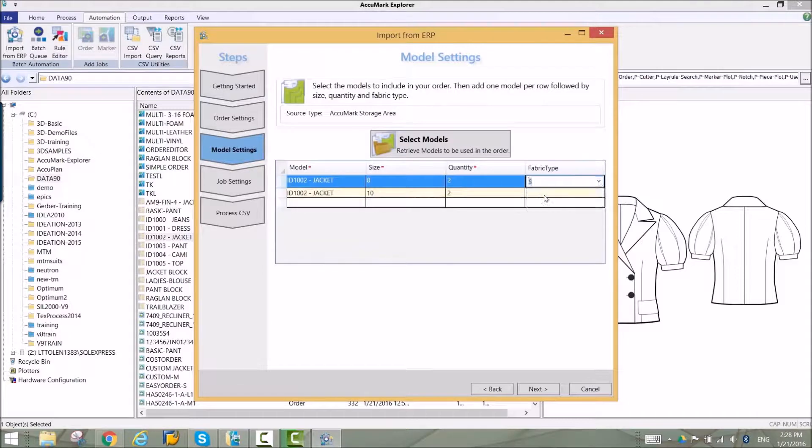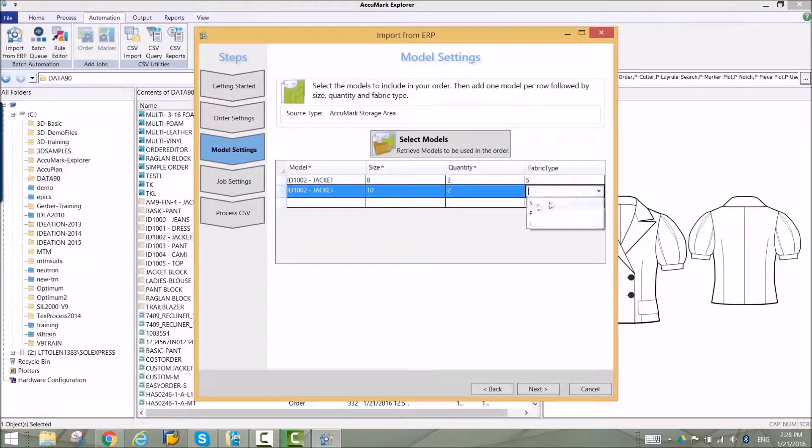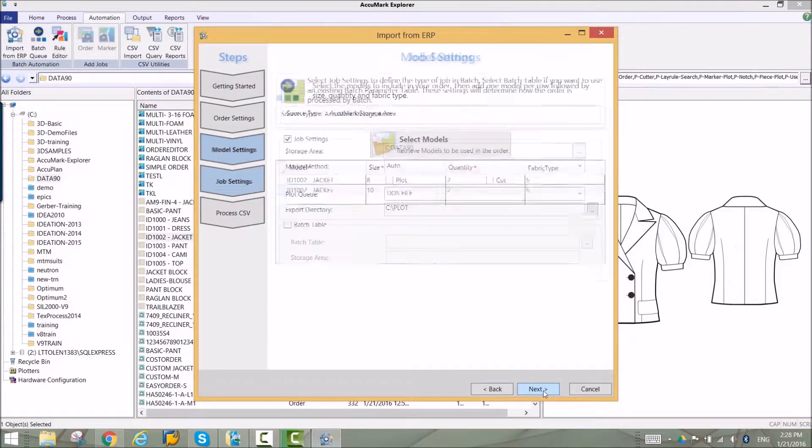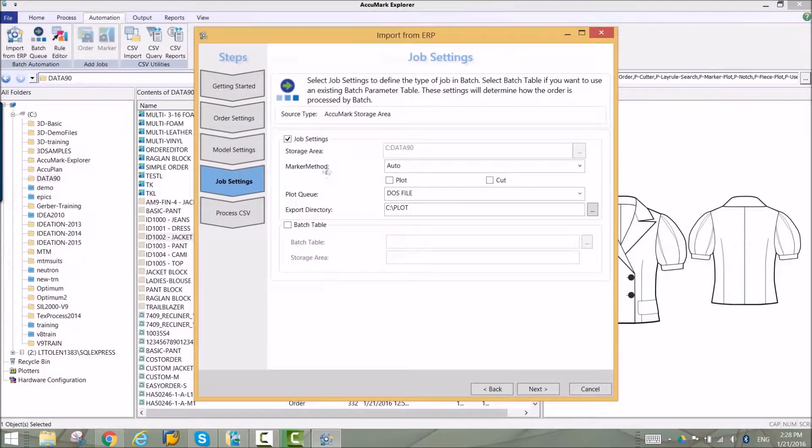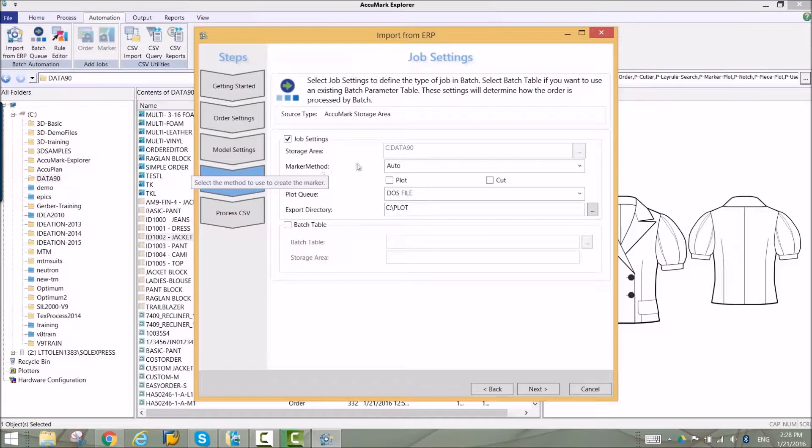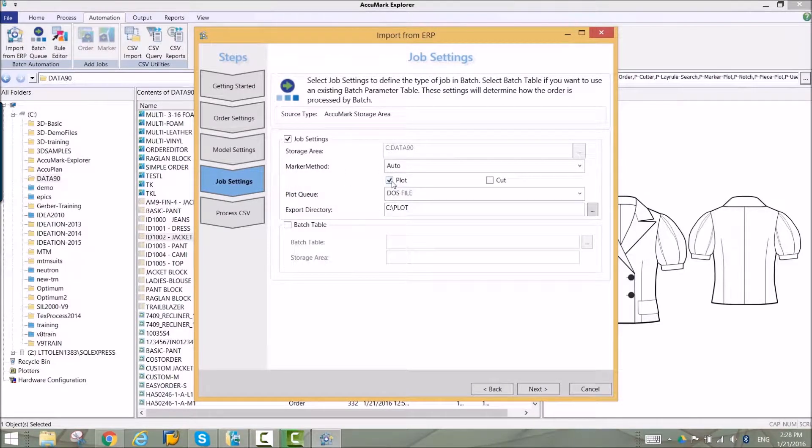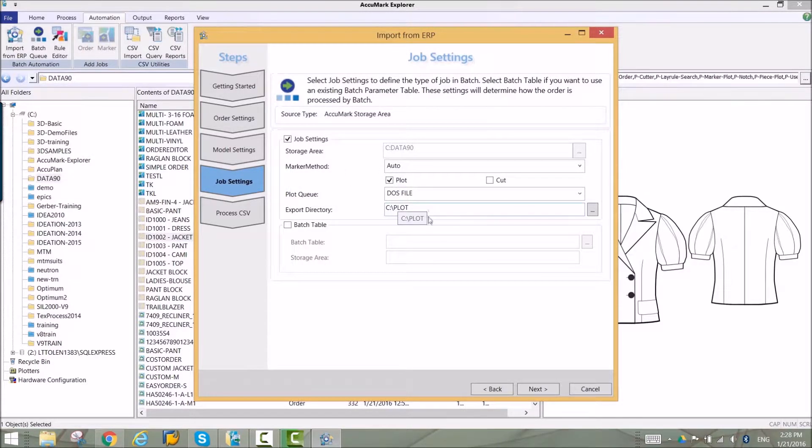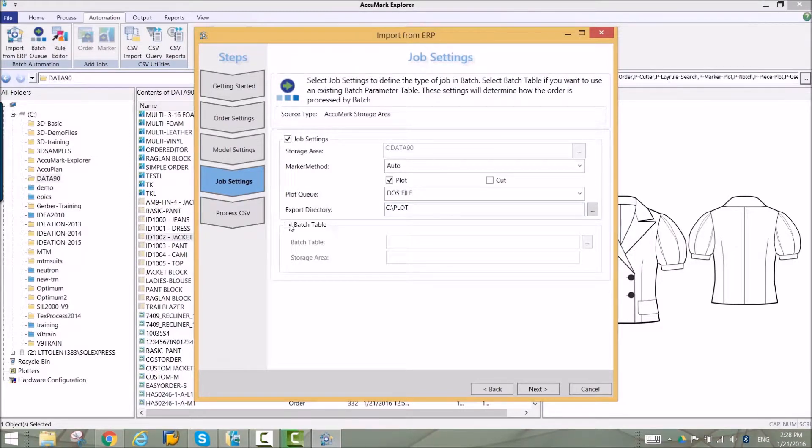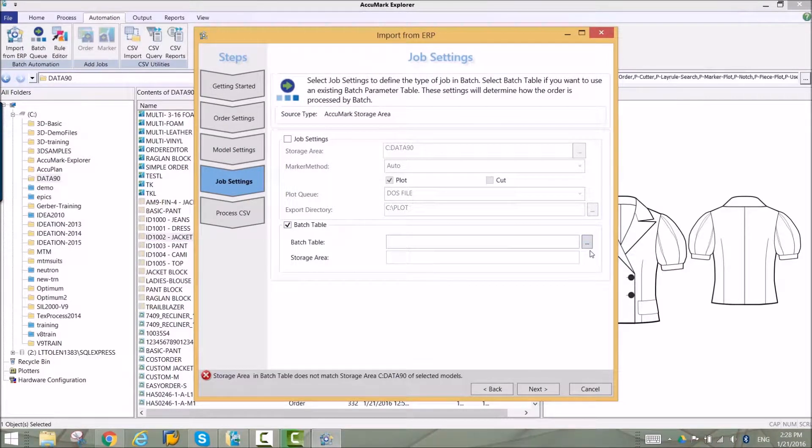Next, the processing options are defined. Here, you can select the options that batch processing will use to automate the process. You can decide how the marker gets made and if it should be sent to plot or cut after the pieces are laid.